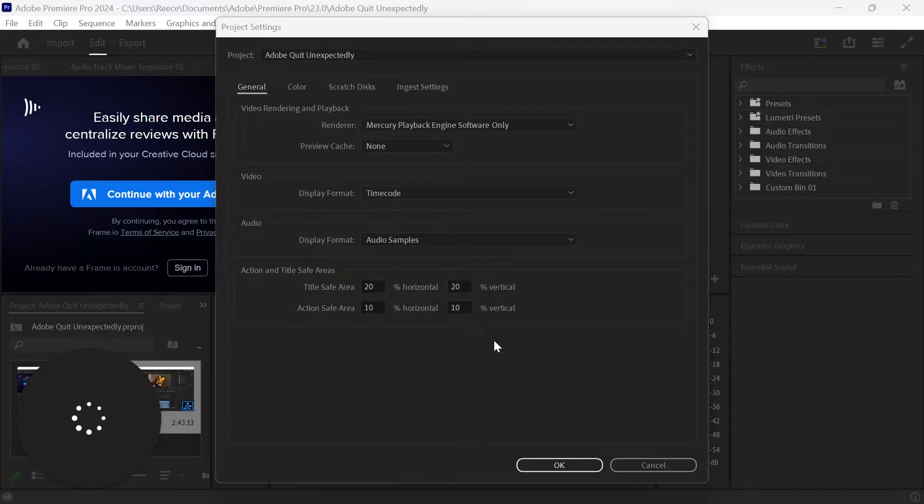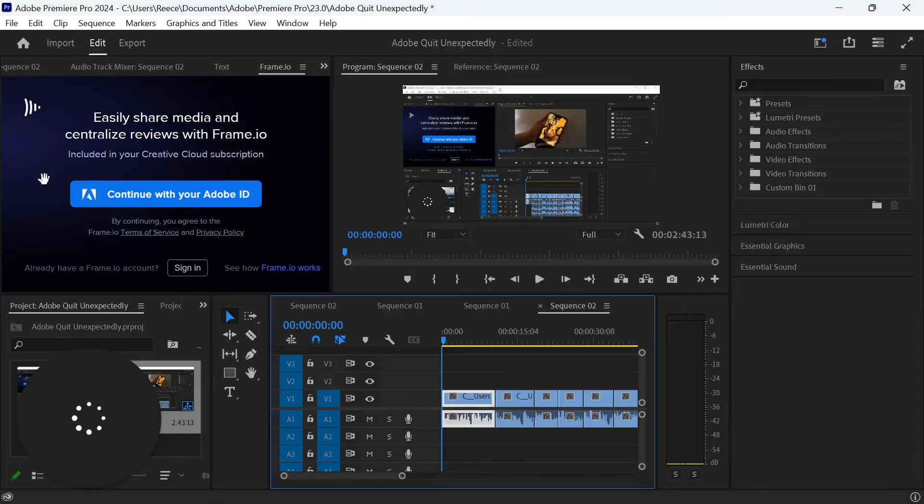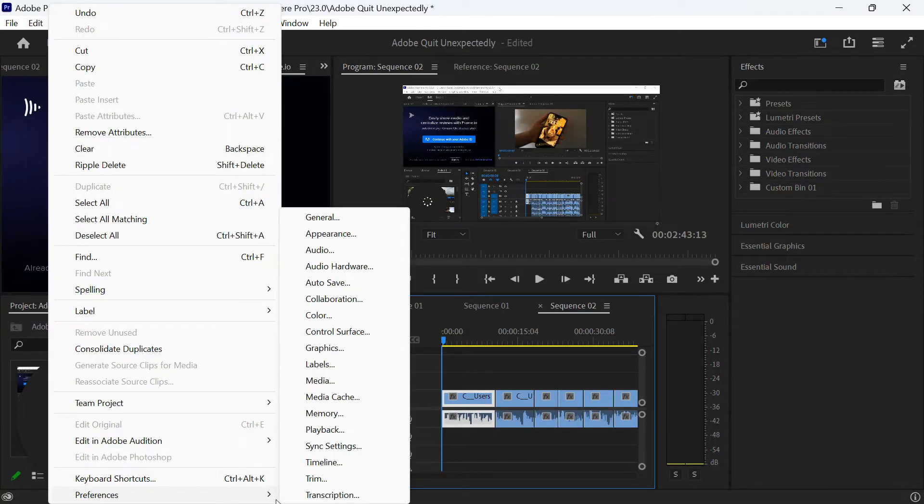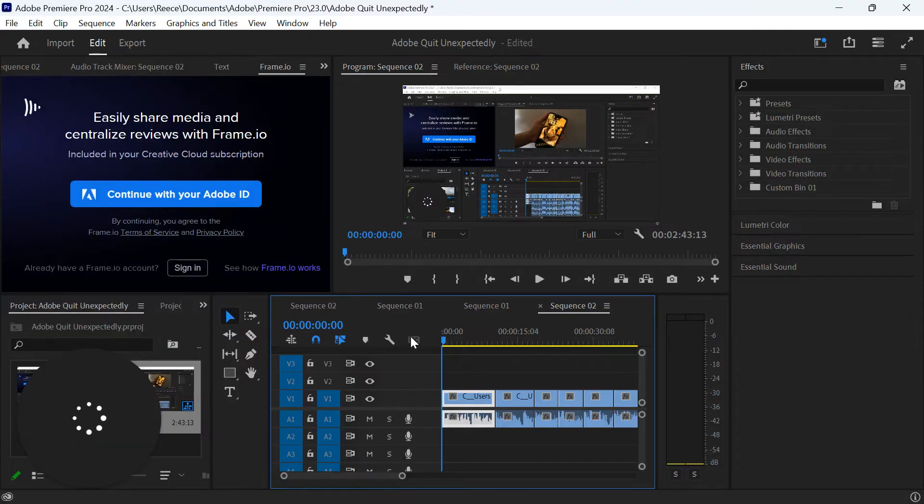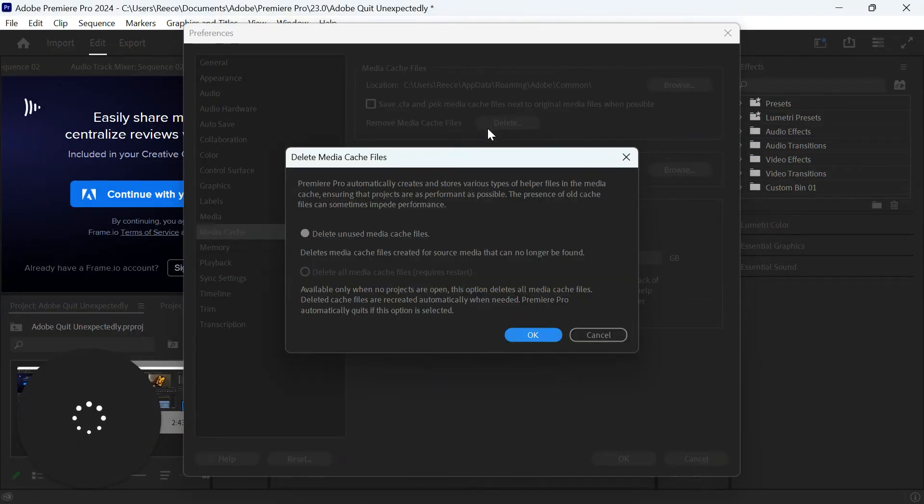The next thing you want to do is clear your media cache. Get off this screen here and go up to Edit, Preferences, and select Media Cache. All you need to do is simply select the delete button here and then press OK.